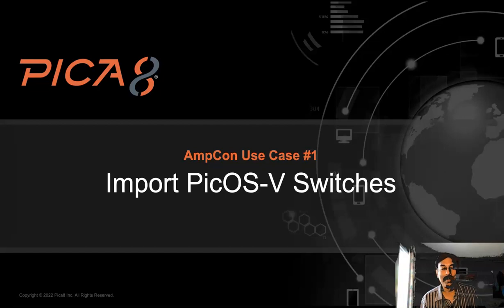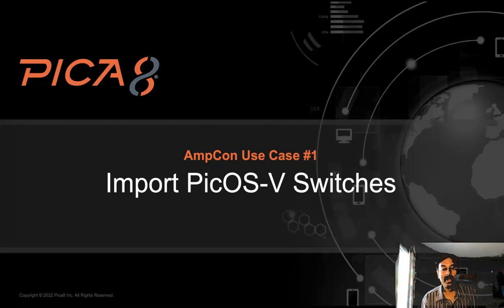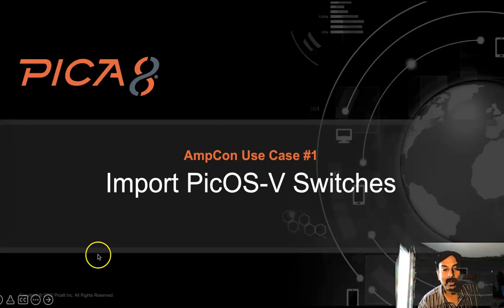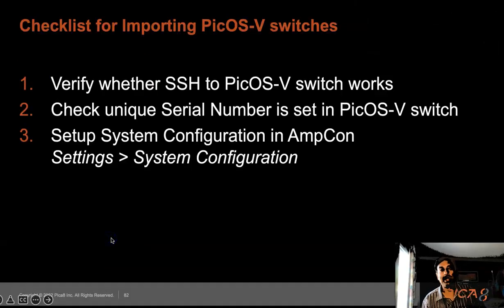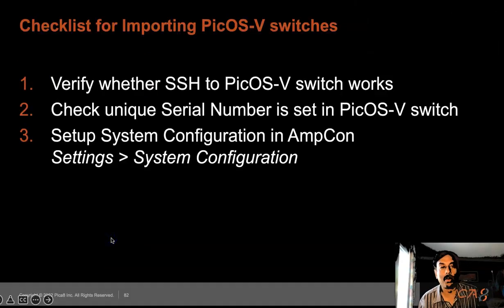Hi, this is Mani, Technical Marketing at PICA8. Today I'll be talking about how to import Picos vSwitches. Before you start, there is a checklist to go over.